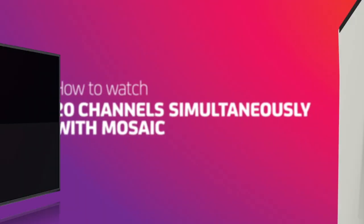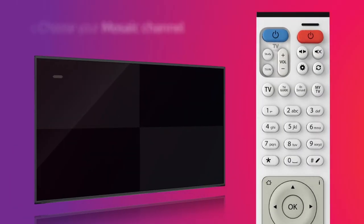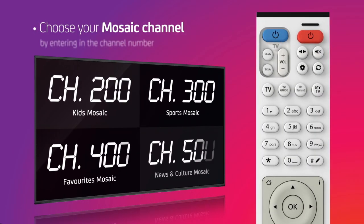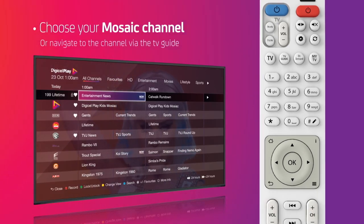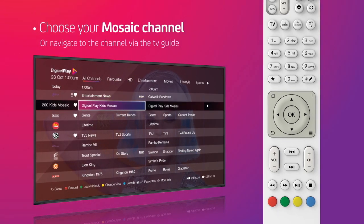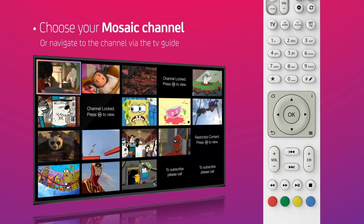To access Mosaic channels, enter one of the Mosaic channel numbers on your remote, or browse your TV guide and press OK.